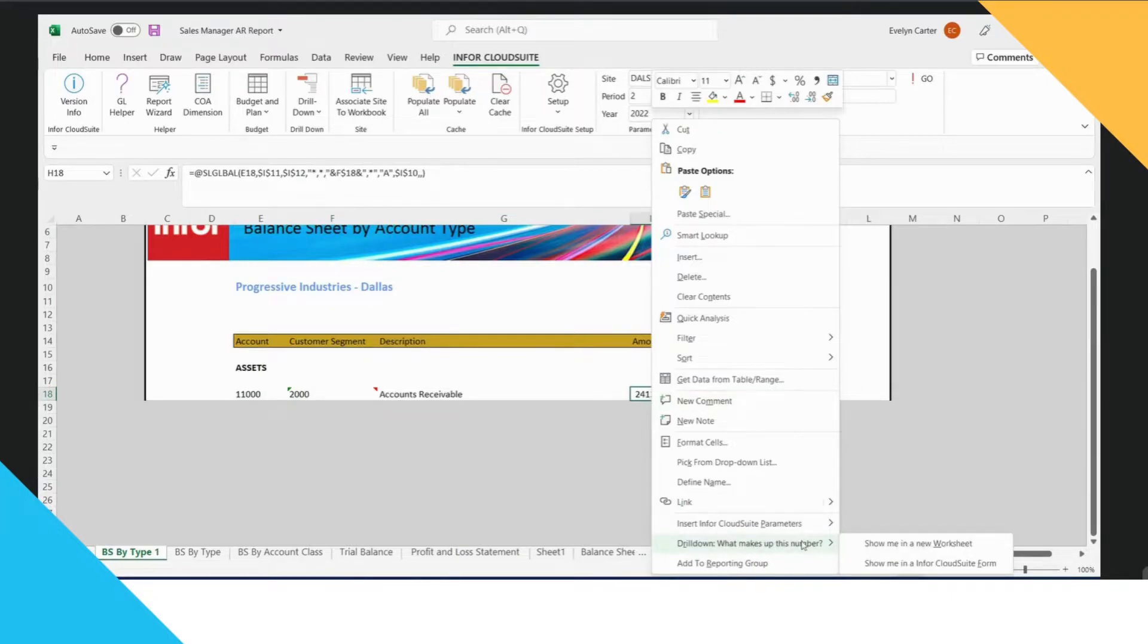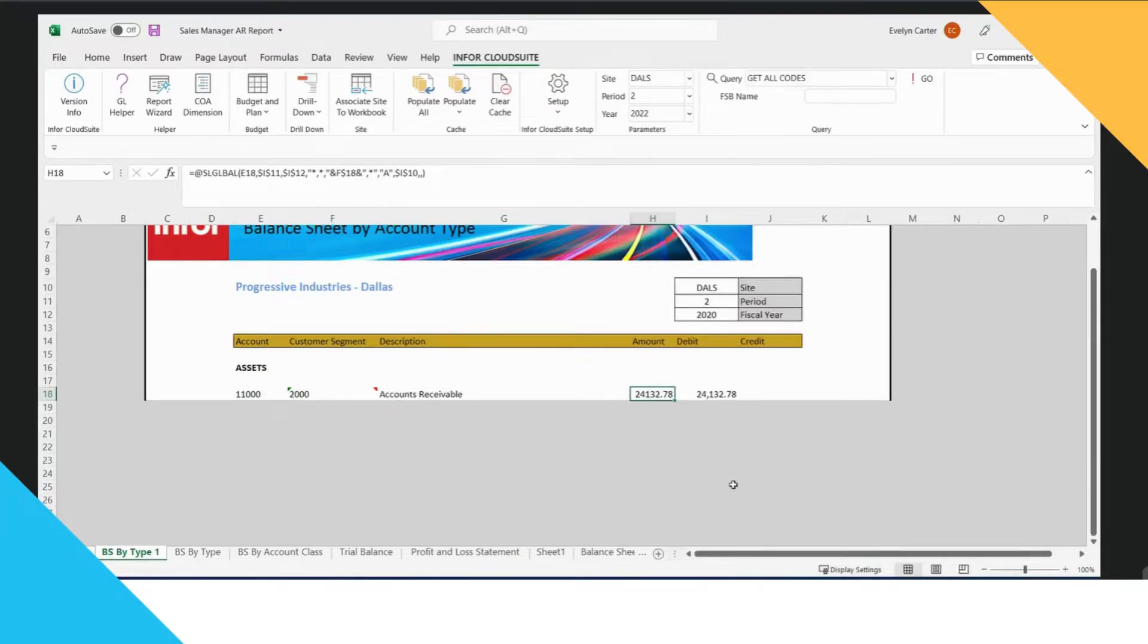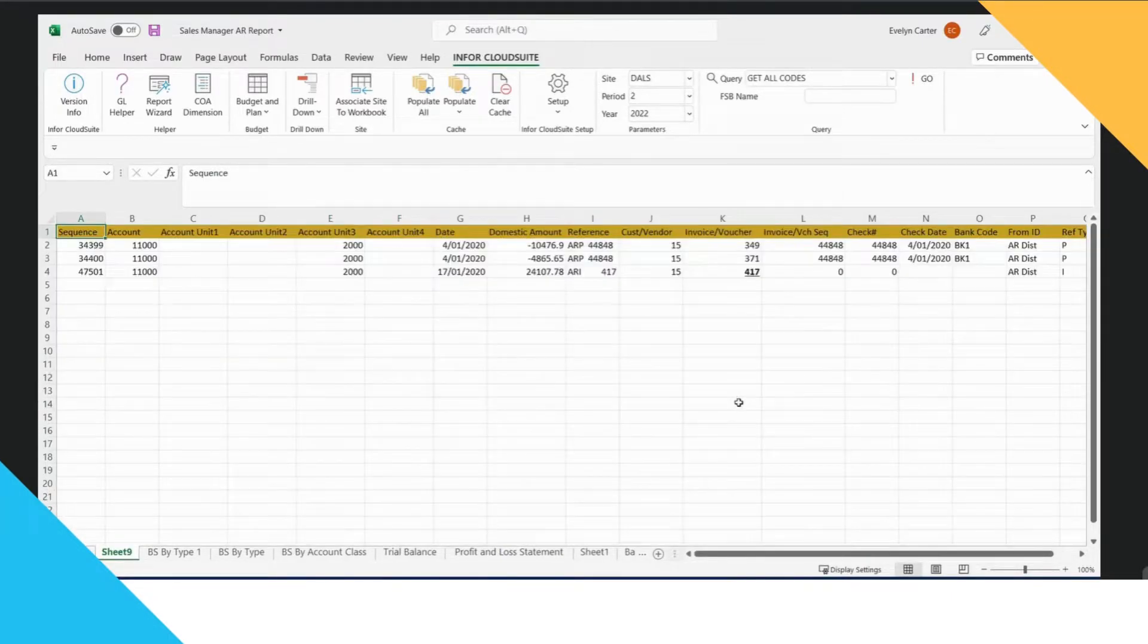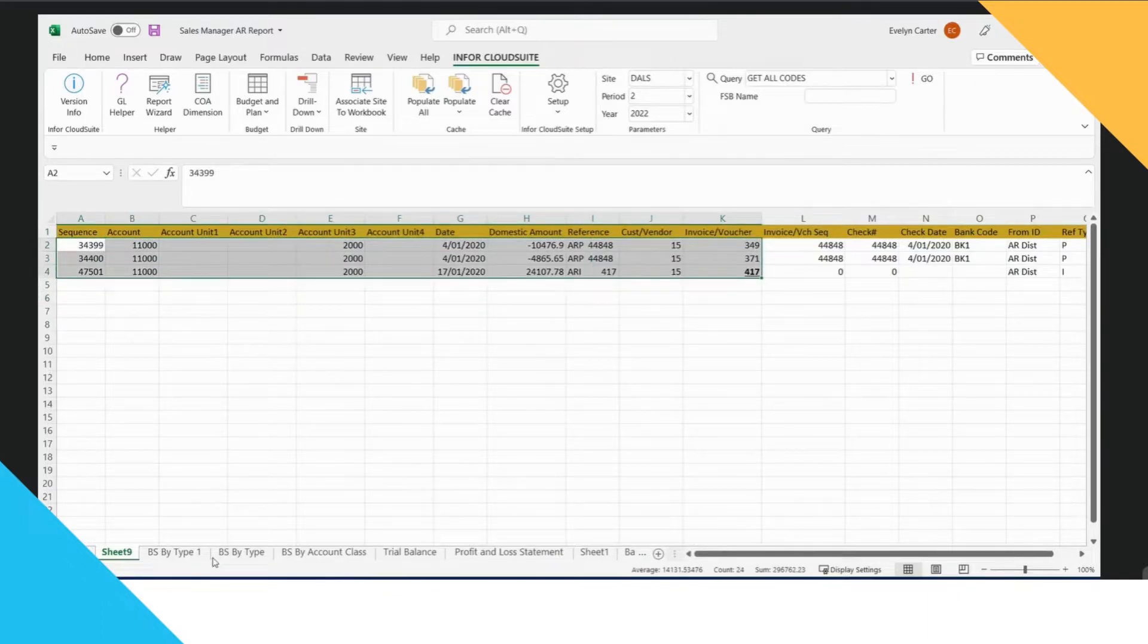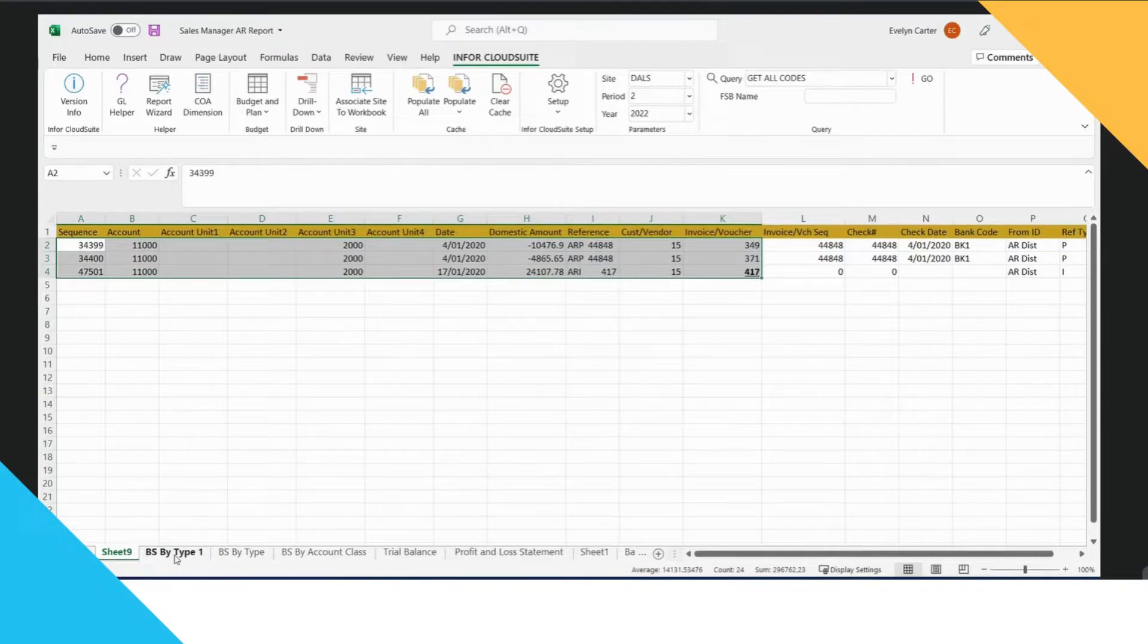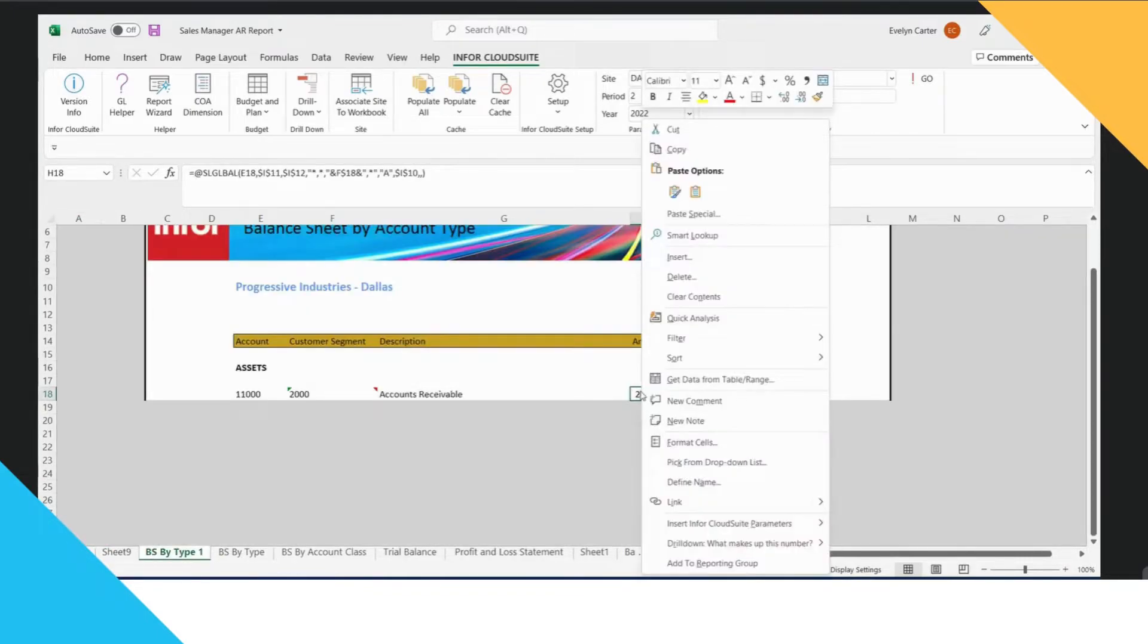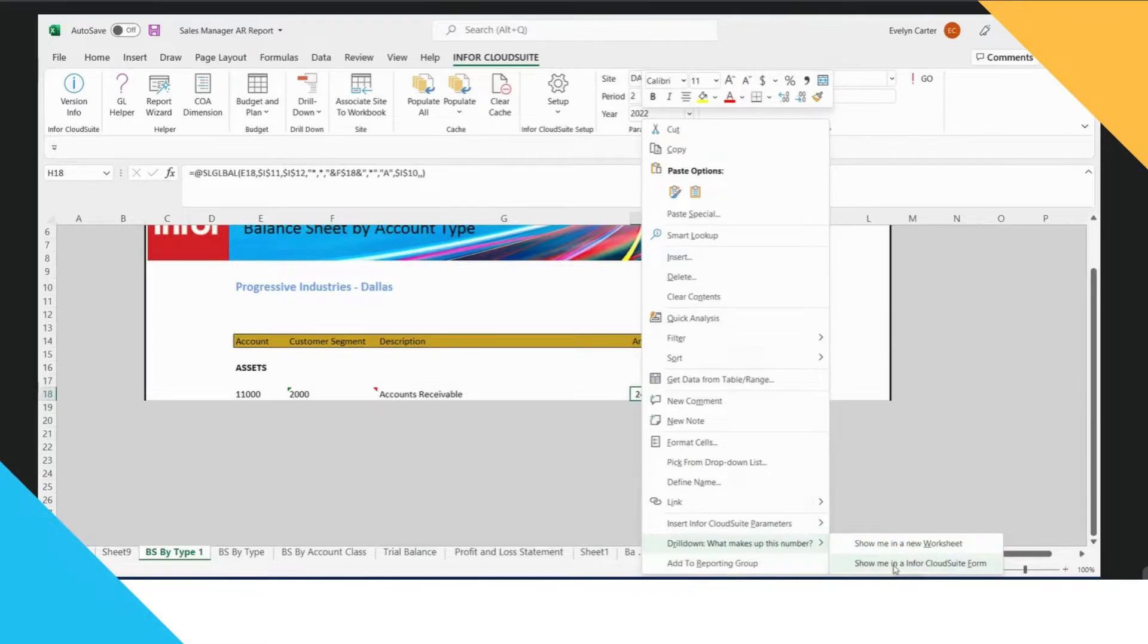I can either ask the system to drill down and show me the numbers directly in an Excel spreadsheet if he's wanting to do further analysis or I can come down and drill down and show me directly in the Info CloudSuite form.